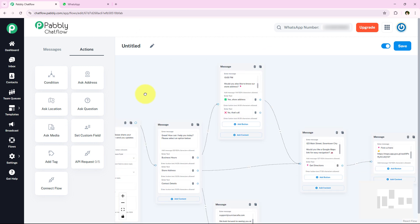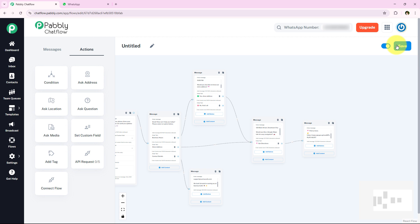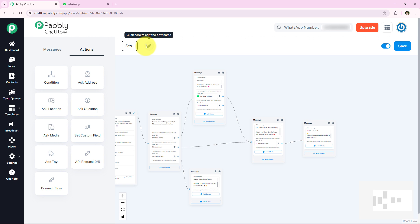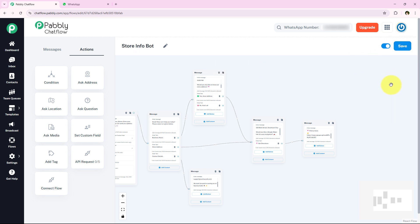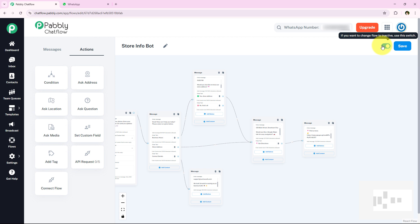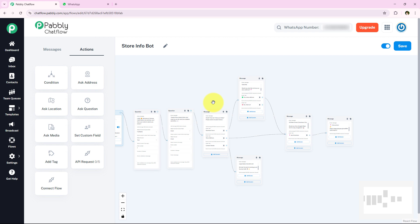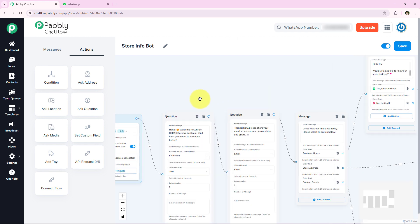Now I am going to test this flow. But first I need to save it. I am naming this flow 'Store Info Bot' and clicking the Save button. The confirmation says 'Flow updated successfully'. Remember you must save the flow first, and also make sure the flow is activated — the toggle must be switched on.